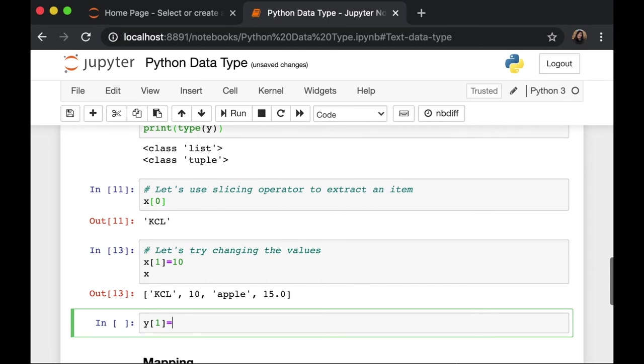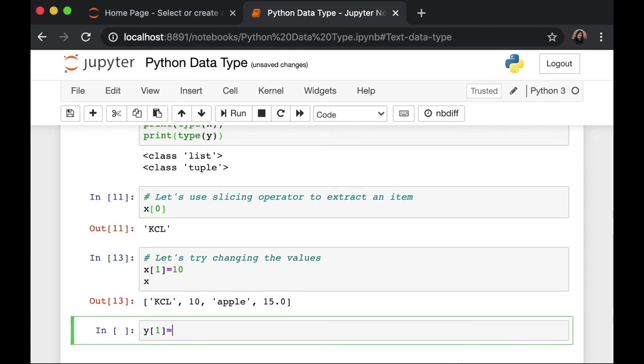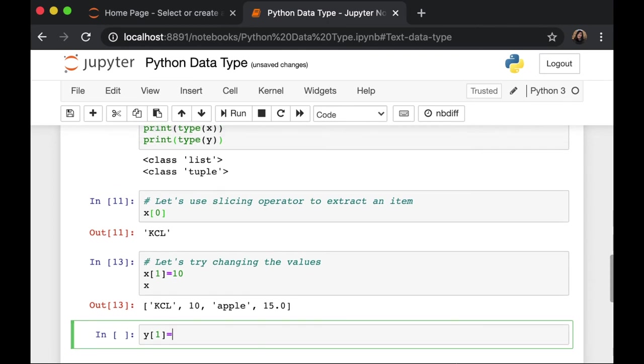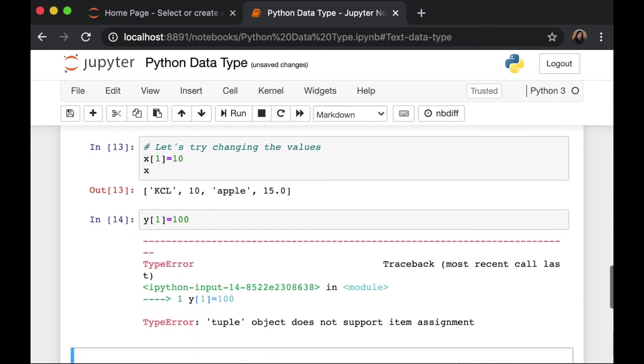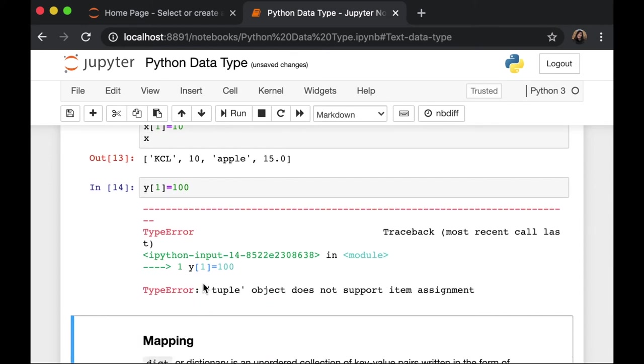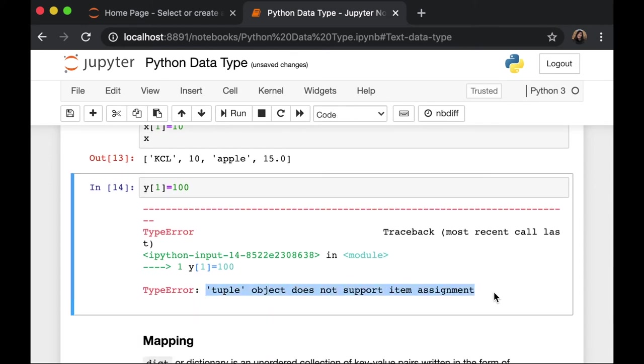So, instead of the number 2, I'm going to change my first item into 100 in my tuple. What we got is an error, because tuple object does not support item assignment.